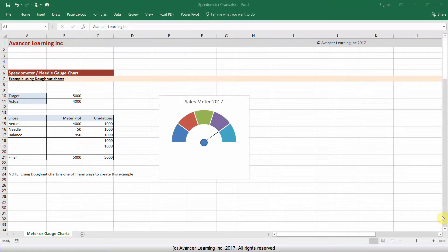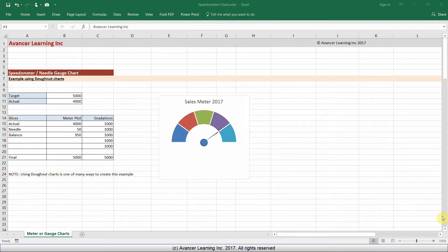Welcome to this how-to video on speedometer charts. To create a meter or a gauge chart, you need to begin with two data points: one is an actual value and the other is a target value against which you will measure the actual performance.